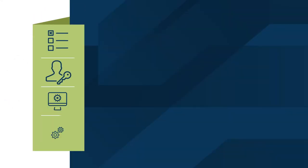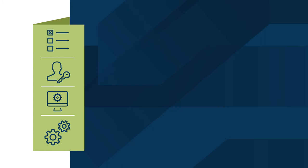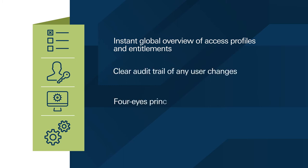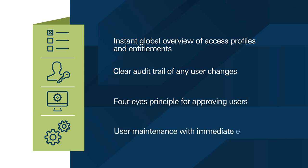Protection also comes in a form of proper risk management with user manager app including instant global overview of access profiles and entitlements, clear audit trail of any user changes, four eyes principle for approving users and user maintenance with immediate effect.